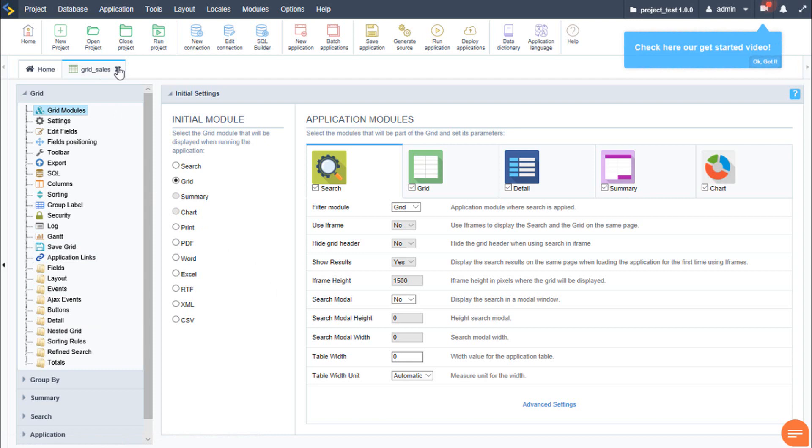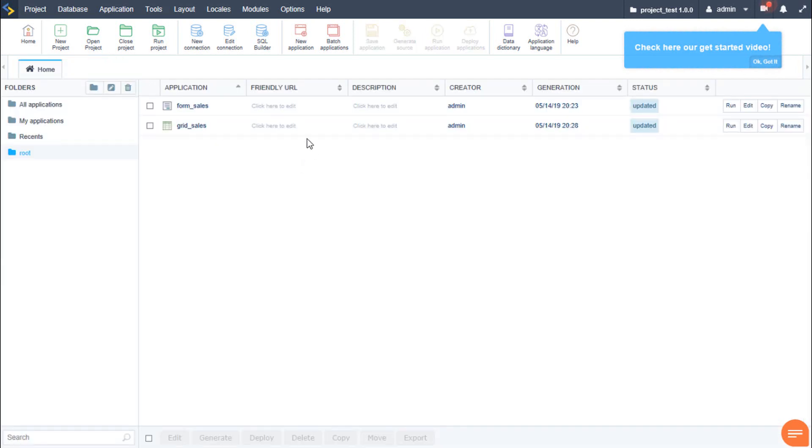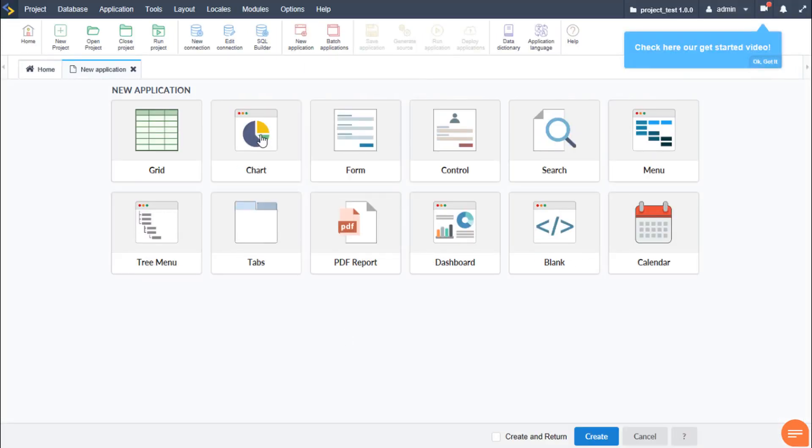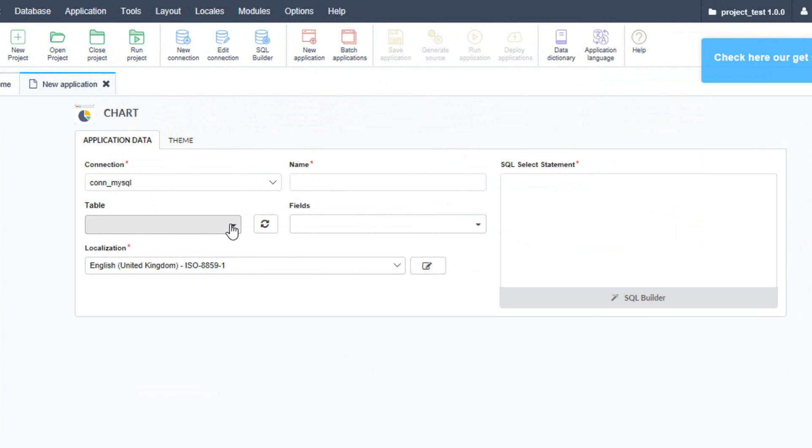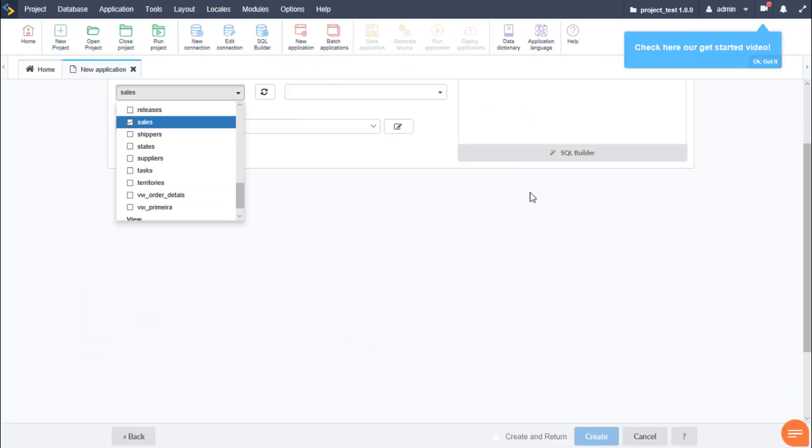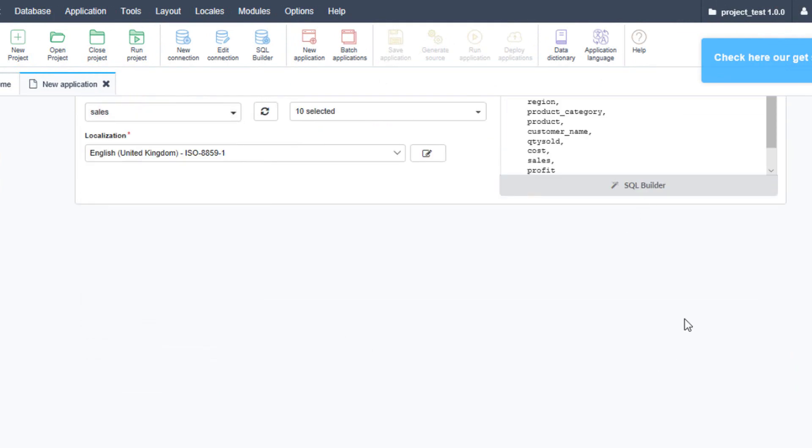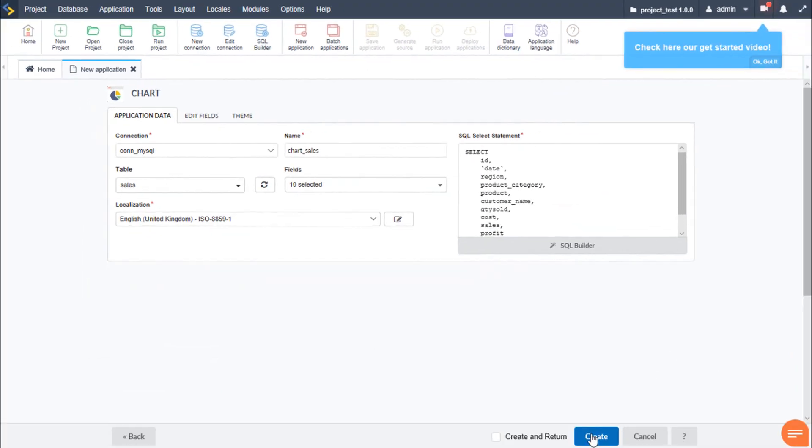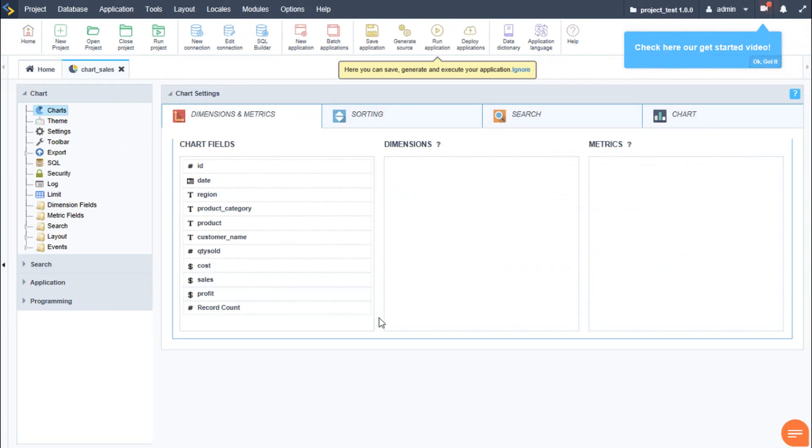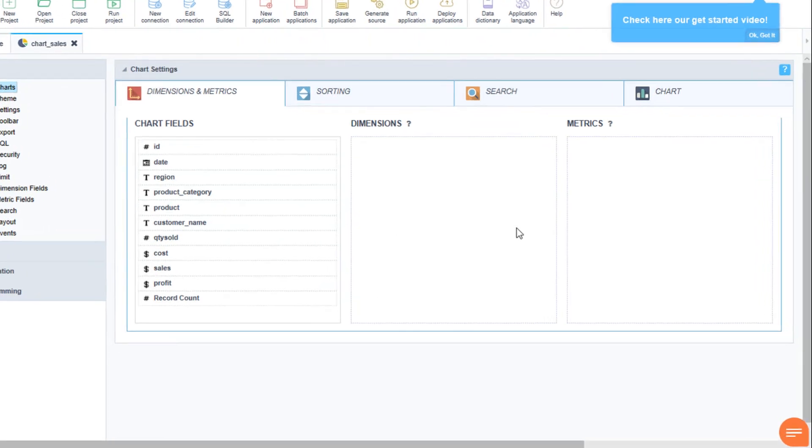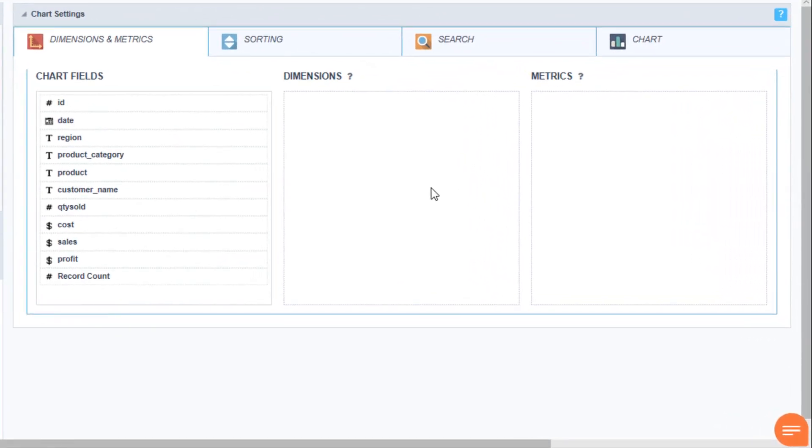Again, we select our chart tables, selecting the sales table and select create. The chart application is quite extensive and we again have many chart display options available as well as many configuration display settings. In fact, I would highly recommend viewing the Scriptcase training dedicated to the charting application. So before we run our charting application, we need to add some default information.